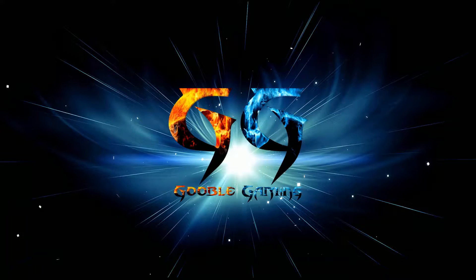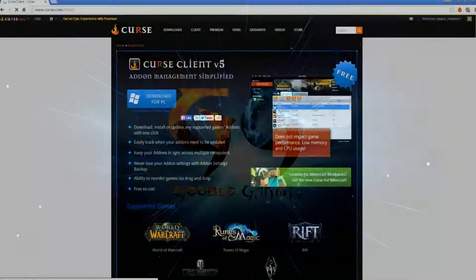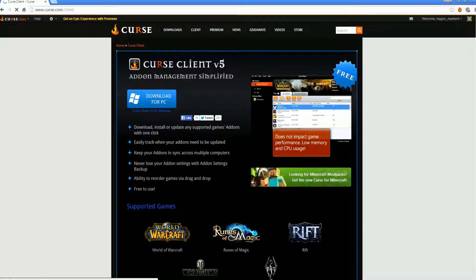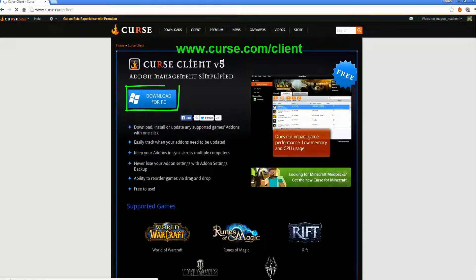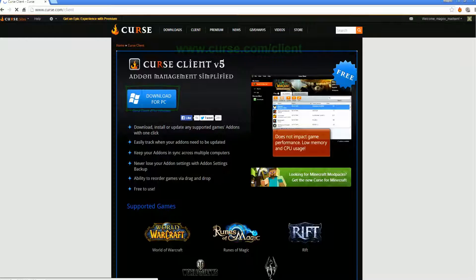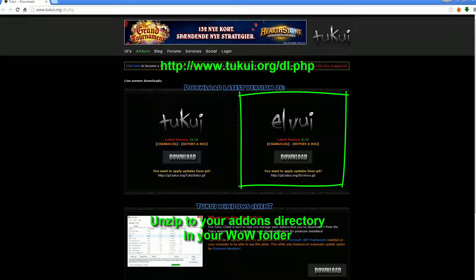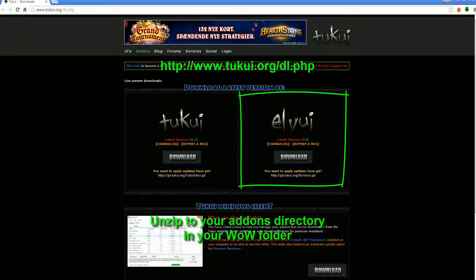Without further ado, if you don't have it already, go to curse.com and download the client for PC. There is a Mac option as well somewhere on that site - if you can't find it, just Google it. Also, go to elvui.org - I will link them both down in the description - and download ElvUI.